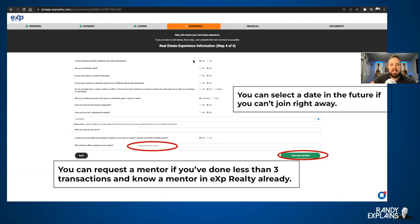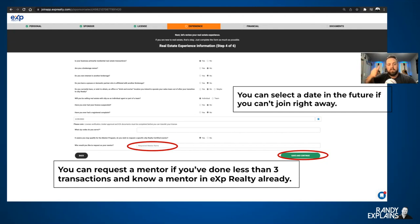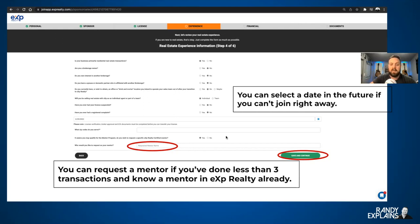So we're talking about experience — click the boxes and talk about your experience. I like this new feature with a calendar where you can select a date in the future if you can't join today. A lot of people think that when you fill out the application, you're joining today — that is actually not true. You're just giving eXp a heads up that you're joining soon. It could be tomorrow, three weeks from now, or a month from now. Also, if you're brand new and you've done less than three transactions and you know a mentor in your area who's already at eXp, you can request them by name — though I can't promise you'll get them, as they could already be loaded down with other mentees.